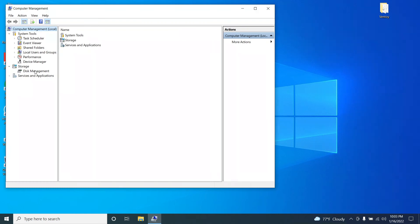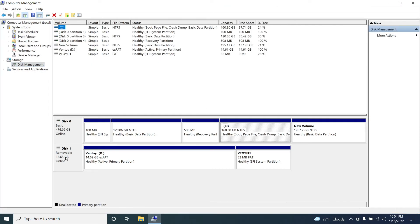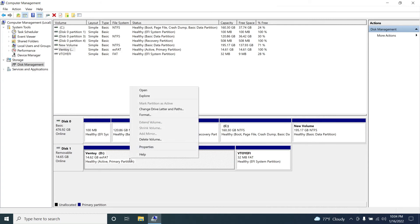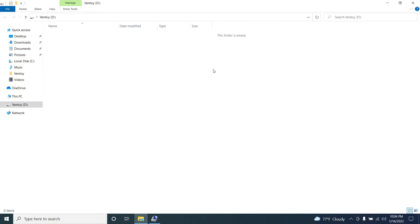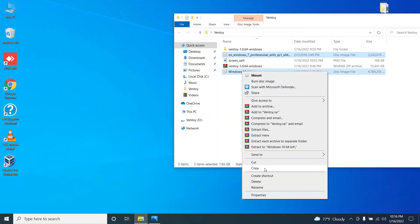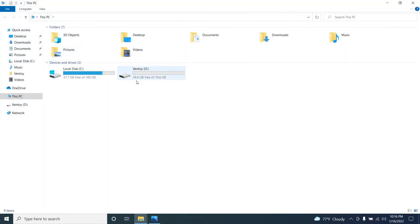If you go to This PC, then Manage, and then Disk Management, you can see that the Ventoy application has created another partition of 32 MB which contains all the bootable configuration files. There is another partition with 14.62 GB where you can put any number of operating systems as ISO image files. You can simply copy and paste all your ISO images into this Ventoy folder.